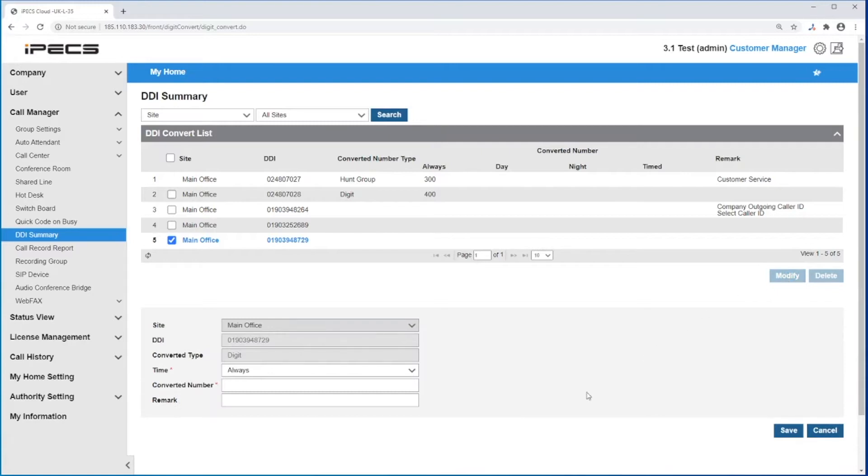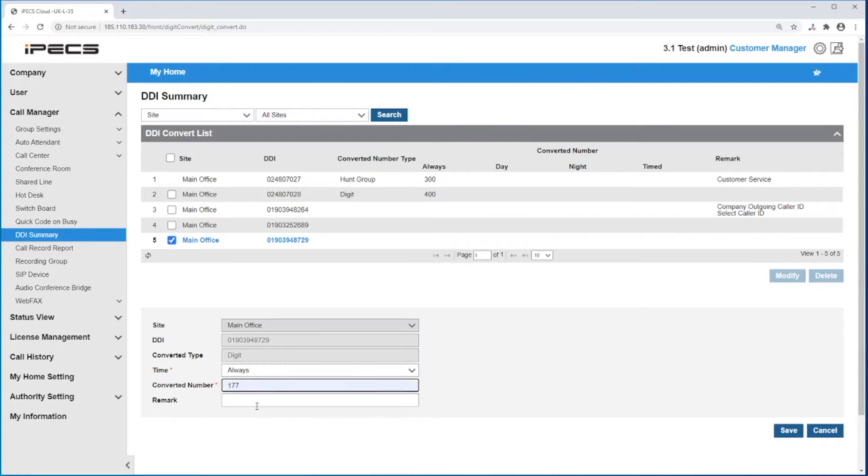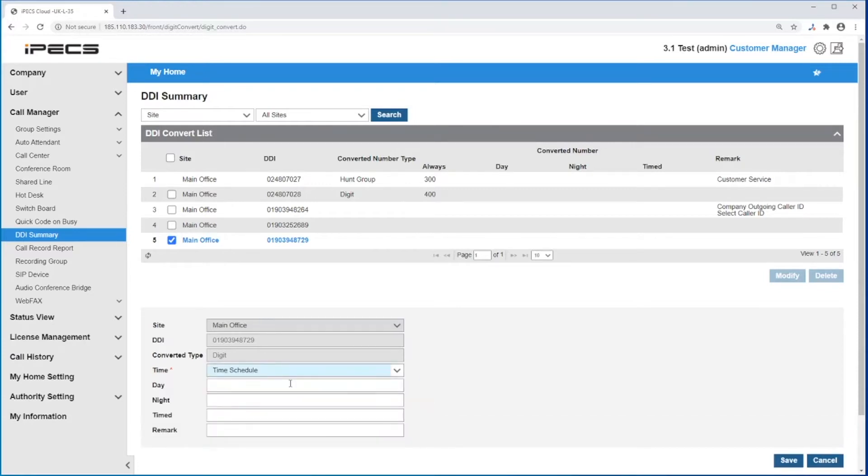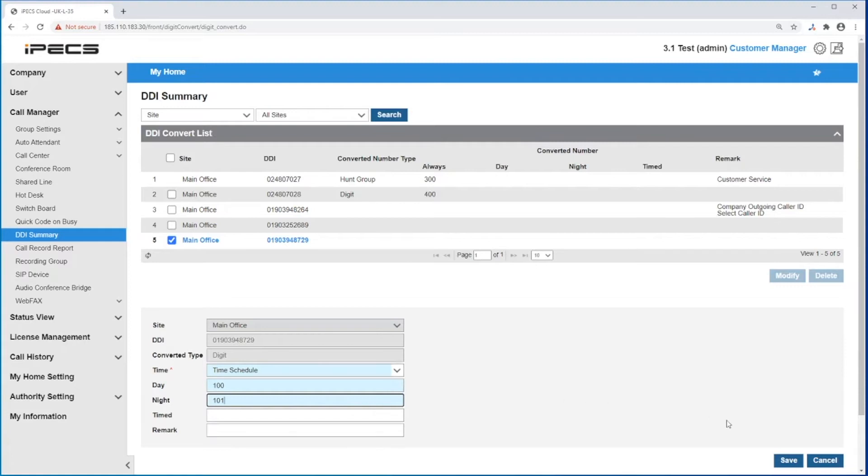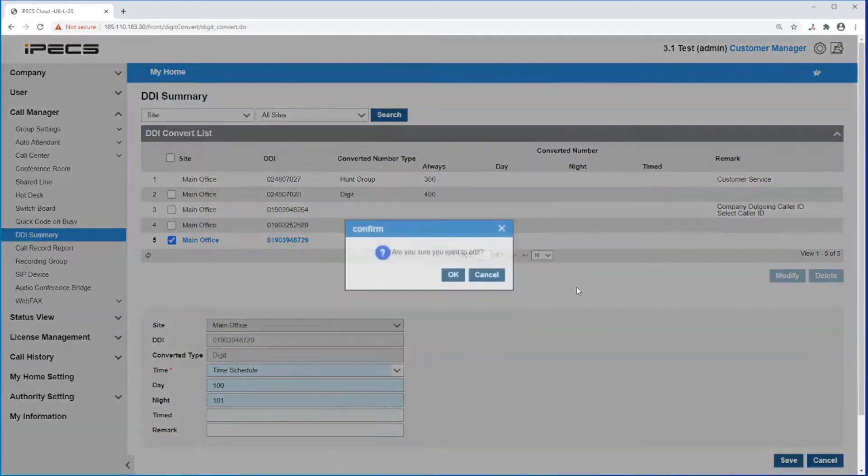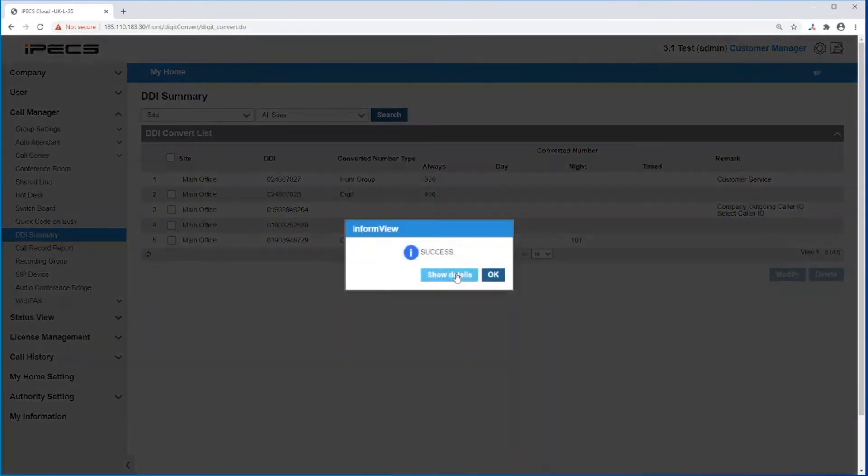You can set it to always route to one destination and enter the destination under converted number, or to follow the time schedule you can set a different destination for day, night, and timed. Under the day field, enter the destination you want this DDI to be routed during daytime, and do the same for night and timed. If you don't have time set under the time schedule, you don't need to enter any destination. Click save to save your changes.